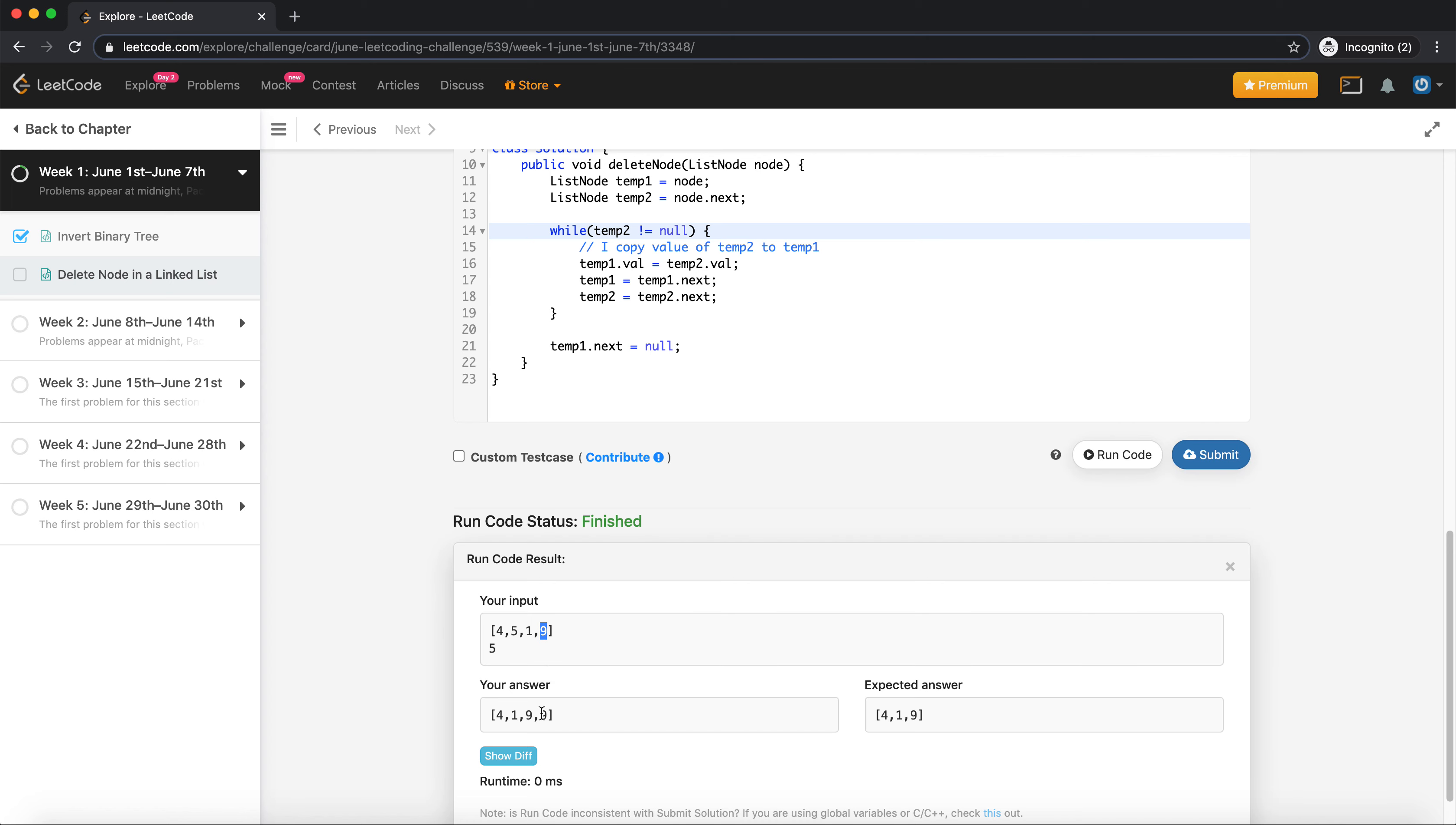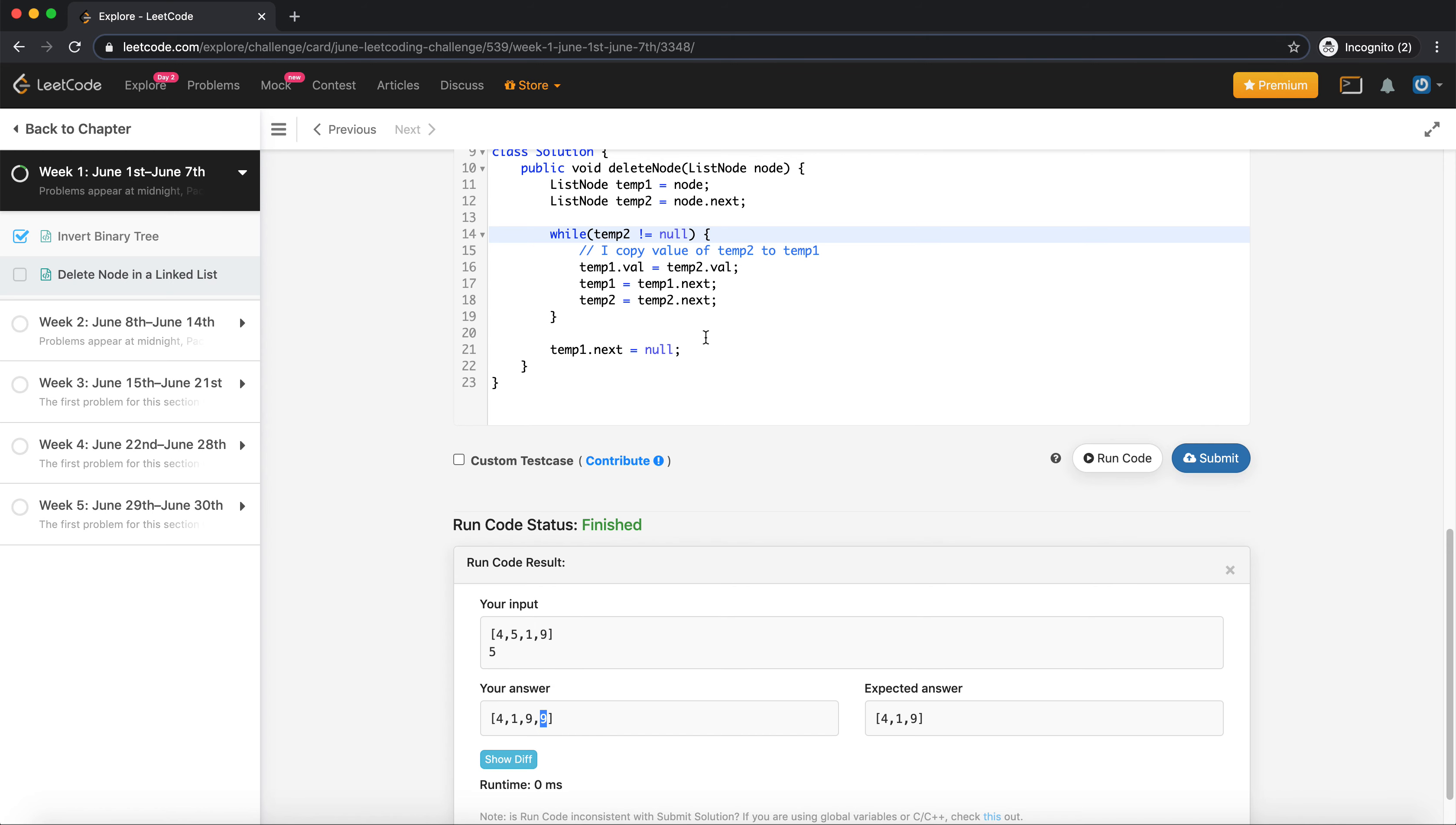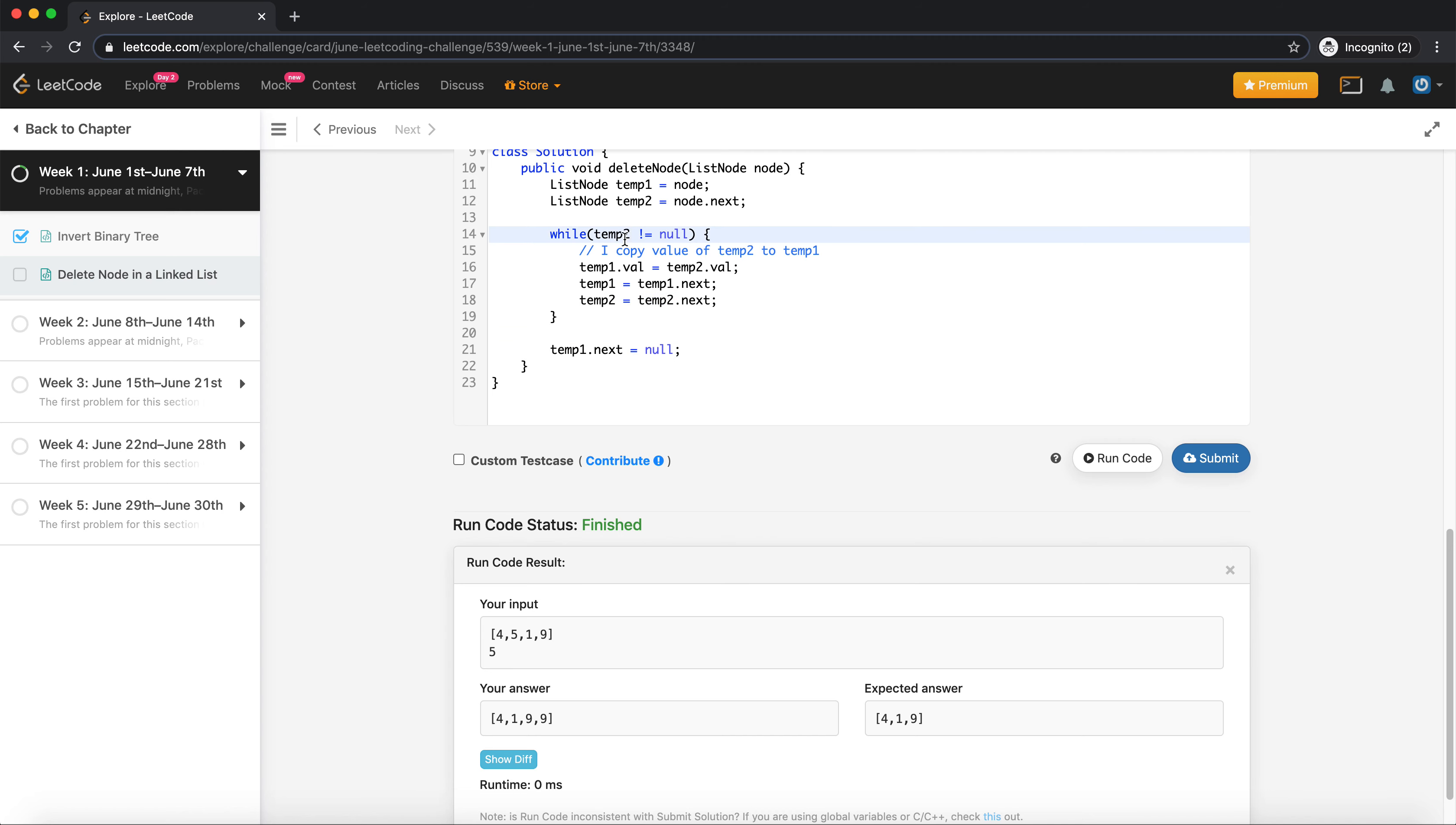This 9 I need to remove this 9 as well. So what I can do here is, because what is happening I need to copy this value. So let's say temp2 dot next is fine, but I do one last time and then I make it null. So that works.